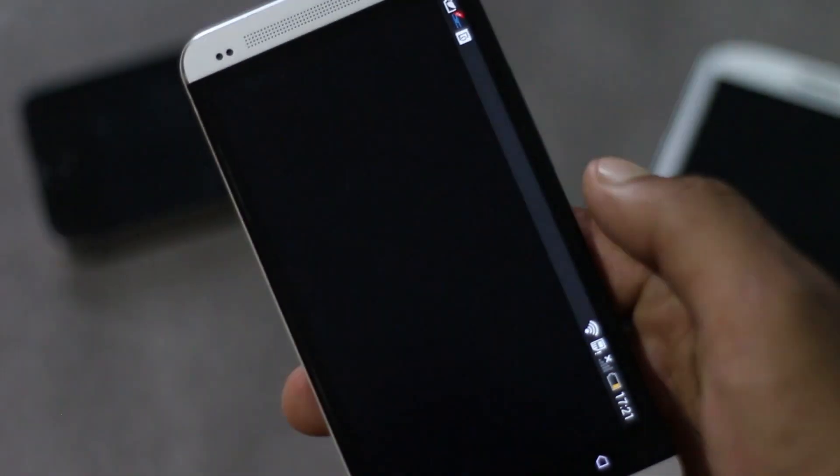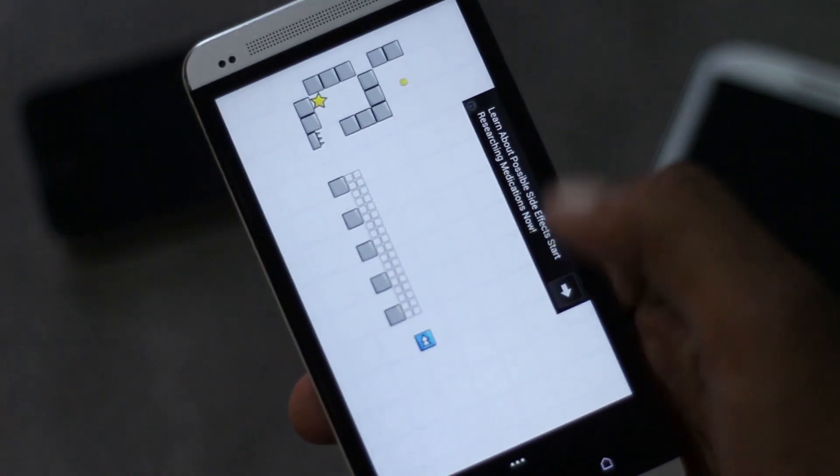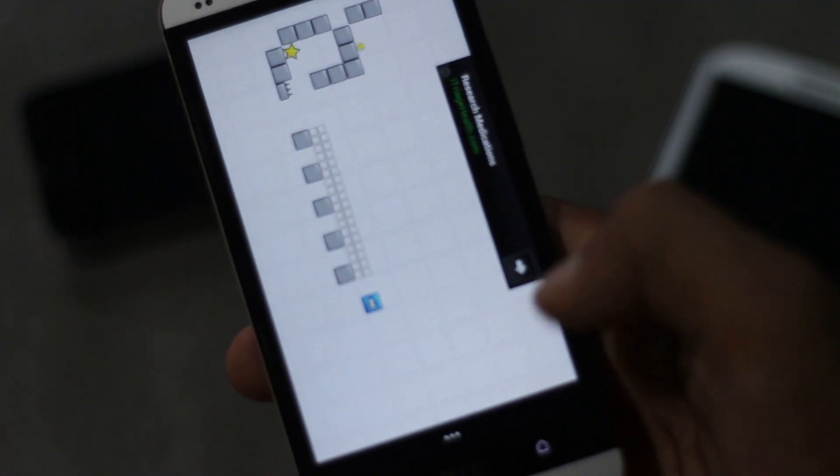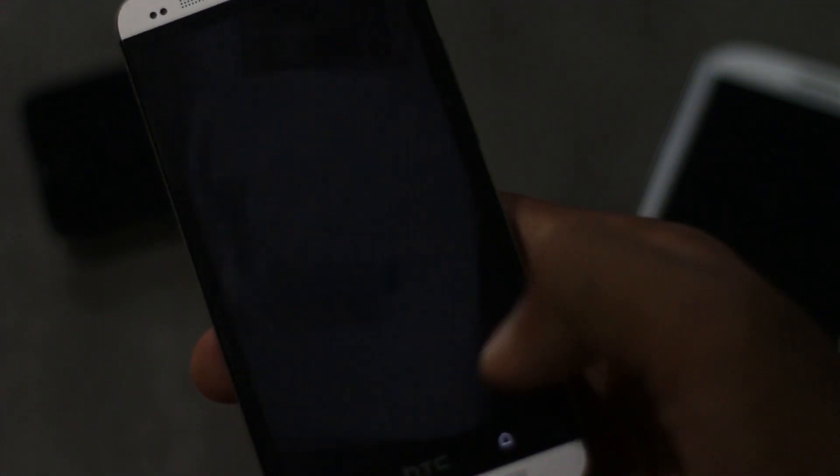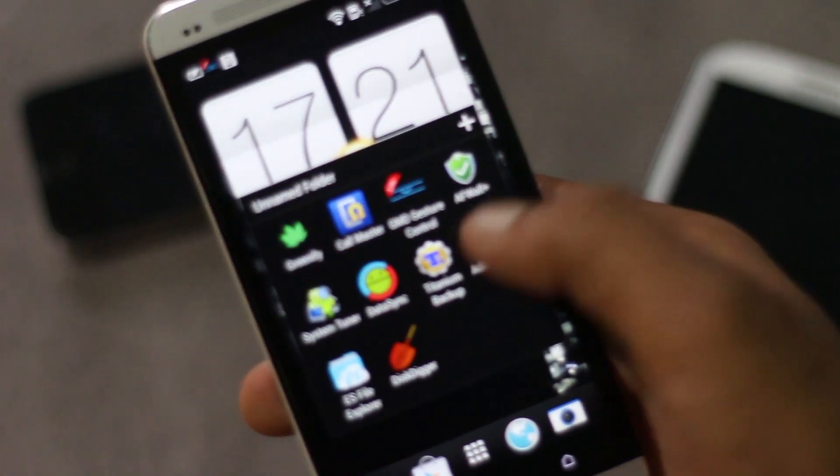For example, now in this game I have an ad being displayed.